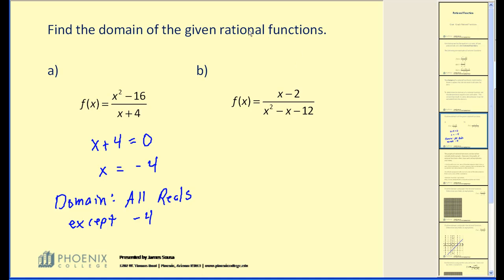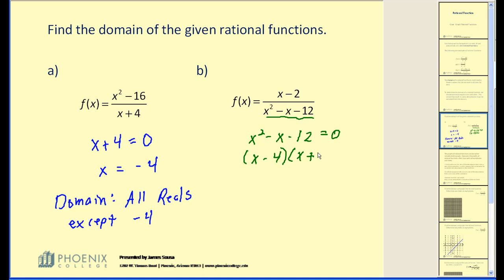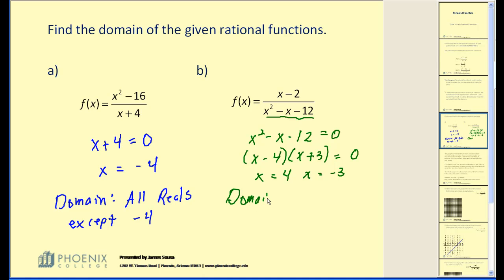Let's take a look at another example. Again, we're only concerned about the denominator. We set the denominator equal to zero and determine which values must be excluded from the domain. This is factorable into x minus four times x plus three. So the solutions to this equation are x equals four and x equals negative three. Therefore, the domain of this function would be all reals except four and negative three.